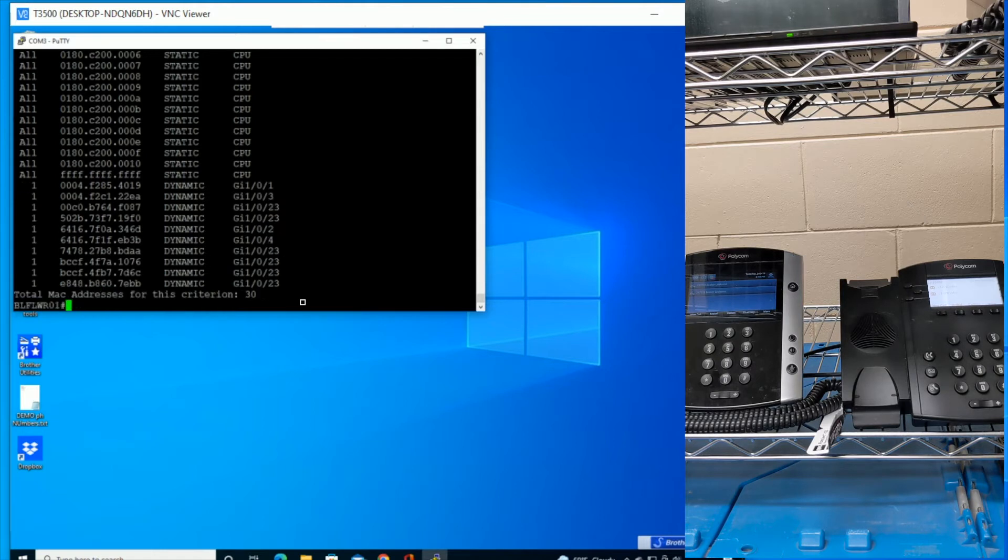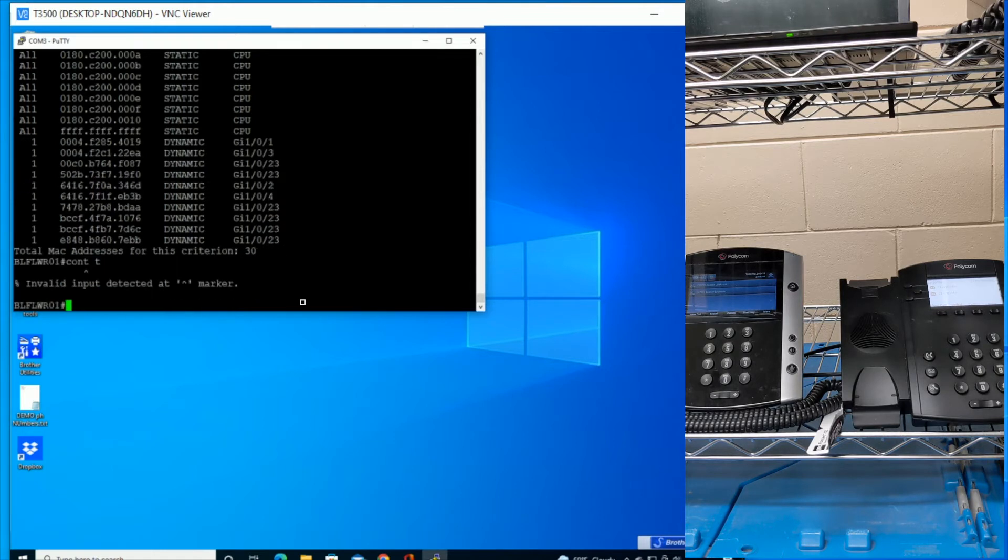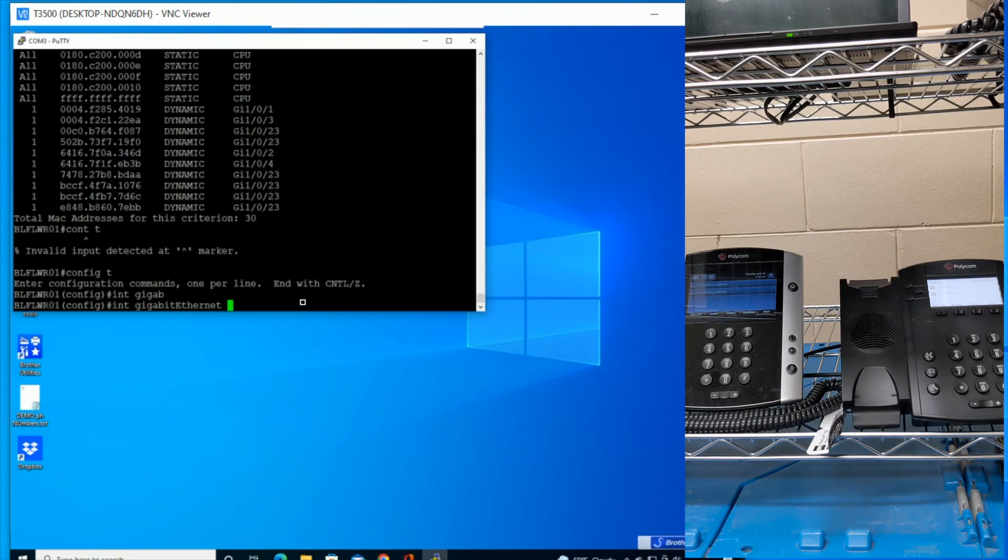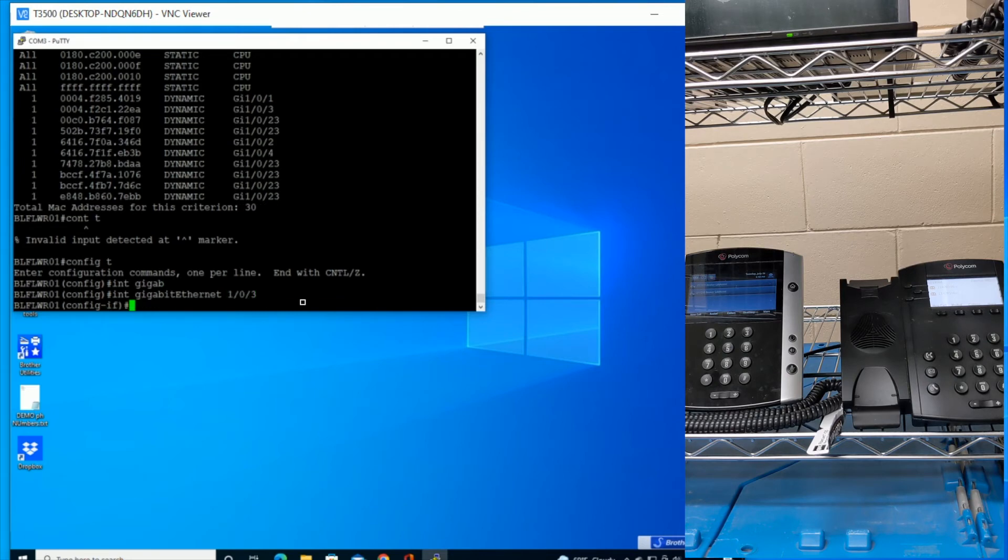So what I'll do now is I will do a config t, and then I will do an interface gigabit 1/0/3. And now that I'm on that port,